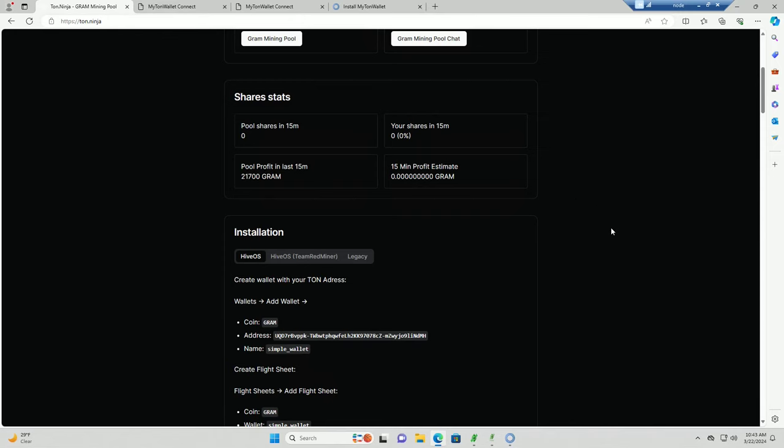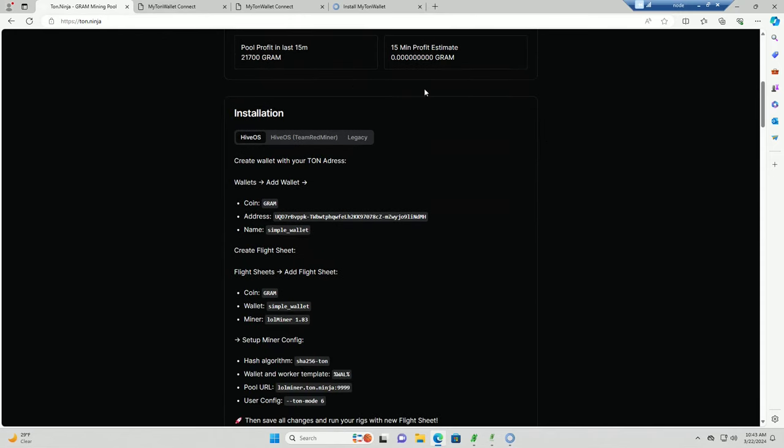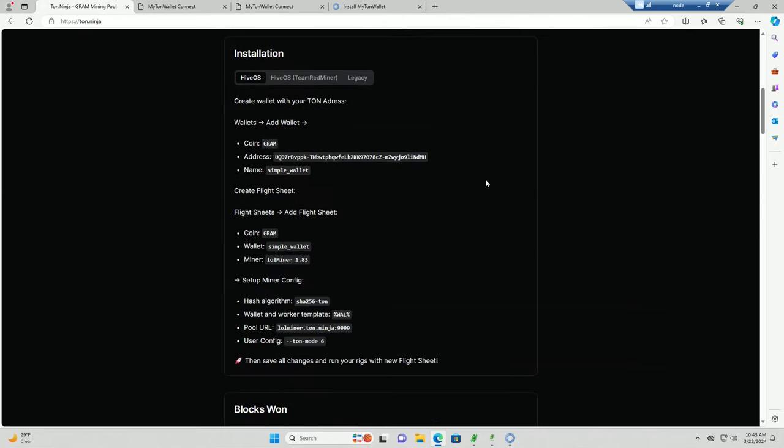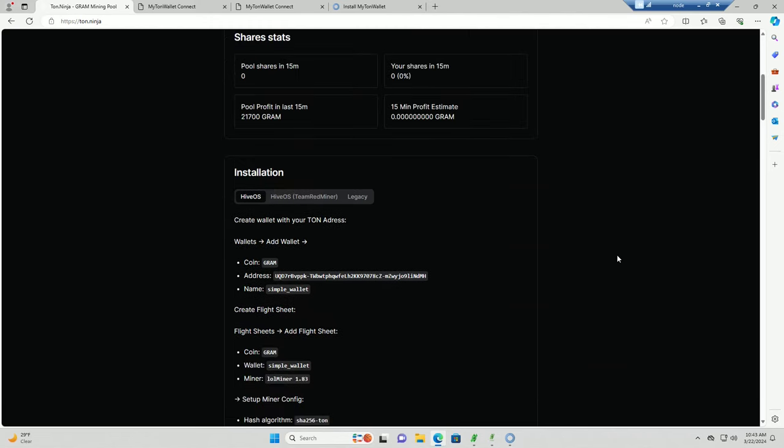Now we're connected. So now you see that this has now opened up. This part right here will not open up until you connect your wallet. This is instructions on what you need to do to set up mining. Now that we are done with this part, I am going to go over to my real wallet and then I will show you guys how to set this up in HiveOS.